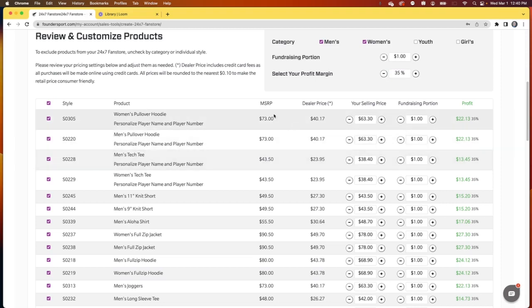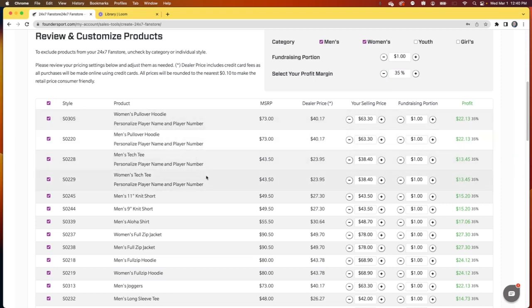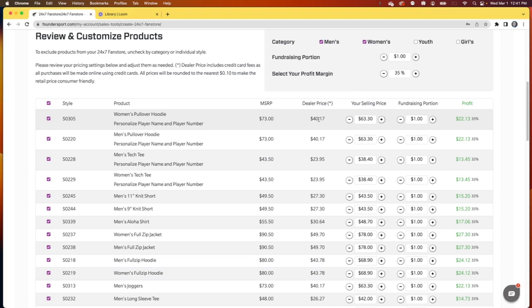In this menu below, you'll see each option you have to feature on your store. It's MSRP, the price you pay as a dealer with a little bit of credit card fees included in there. What the selling price will be at this margin, any fundraising portion, and finally, your profit.